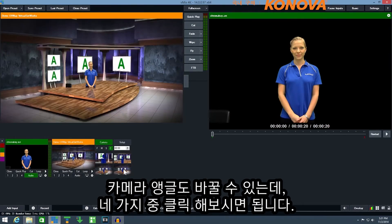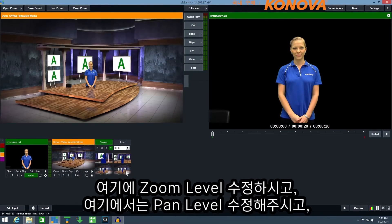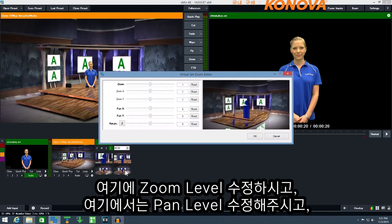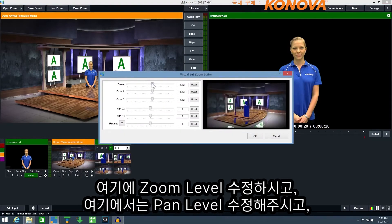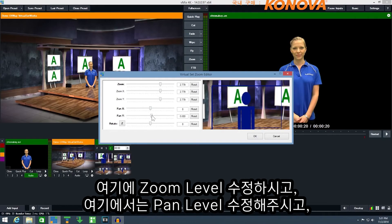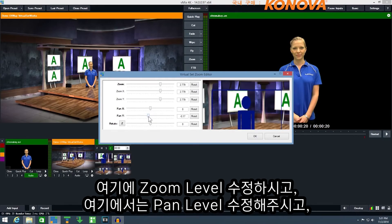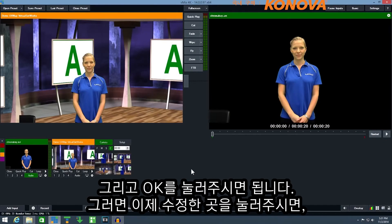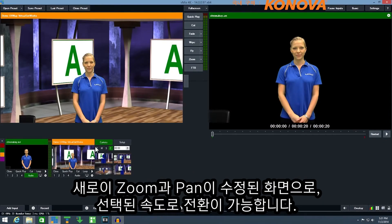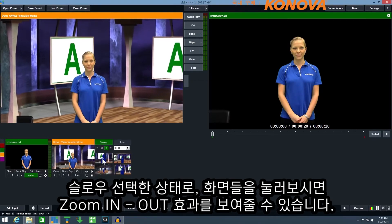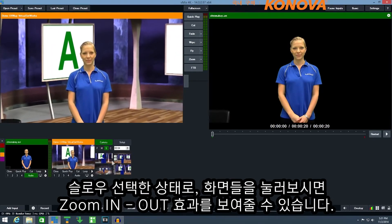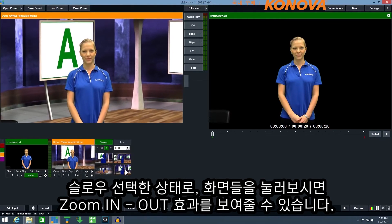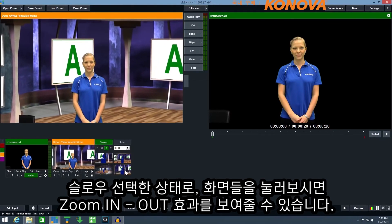We can also customise our camera angles by right clicking one of the four boxes. Here I can choose a zoom level and a pan level and then click OK. Then I can simply click that new zoom preset to jump to it using the speed setting I've selected. So if I select slow, I can zoom in and out between our different zoom options.